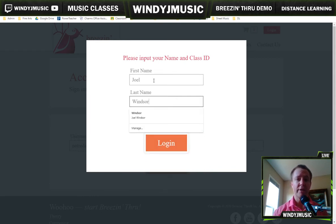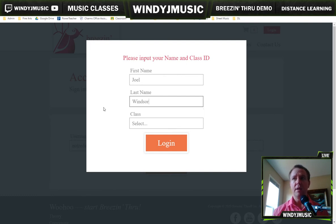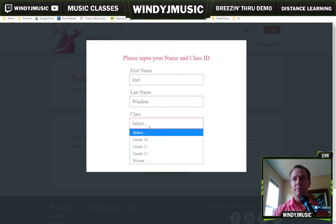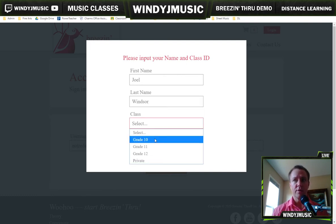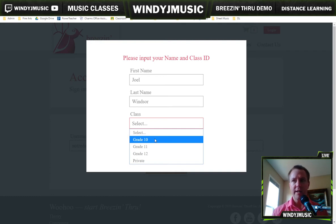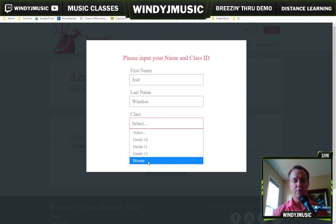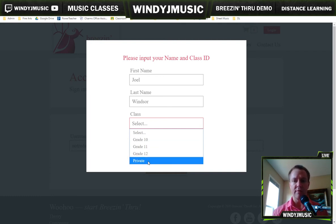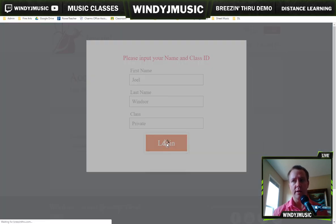Otherwise, it's not going to remember all the work that you've done. It'll also give you a choice as to which class or grade level you're in. I'm just going to use private because I have that set up for me. Then you log in.